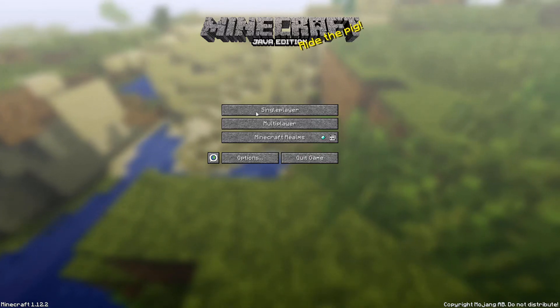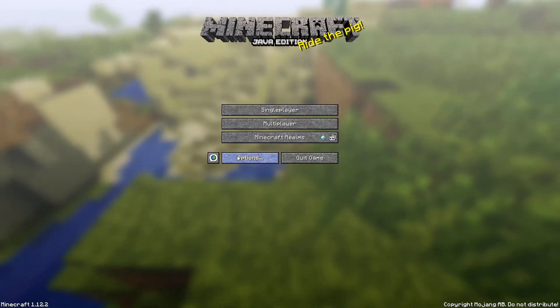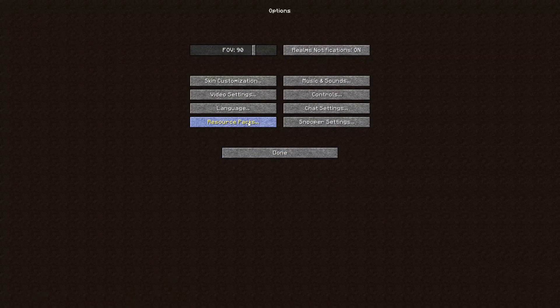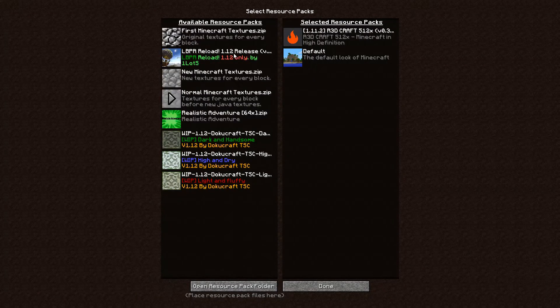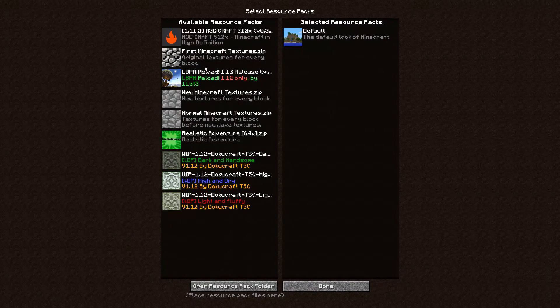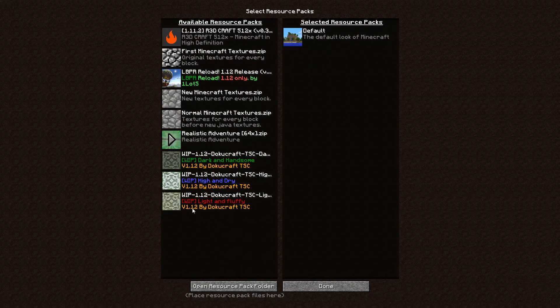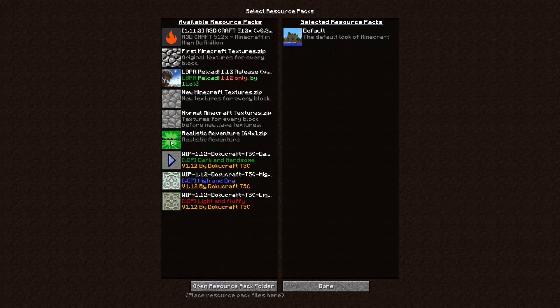So wait for Minecraft to load. Once Minecraft opens, you want to click options, resource packs, and you want to find any resource pack you want. What you want to do is just click the arrow next to it.